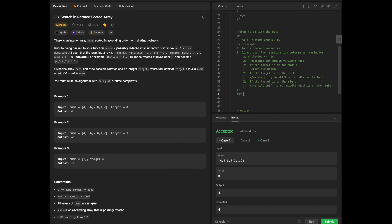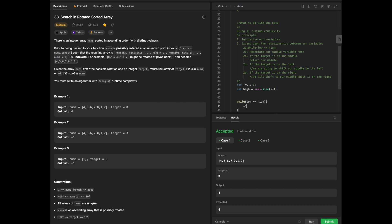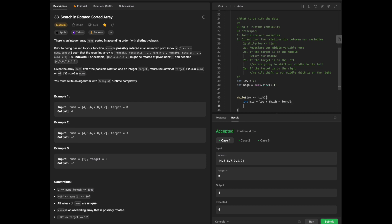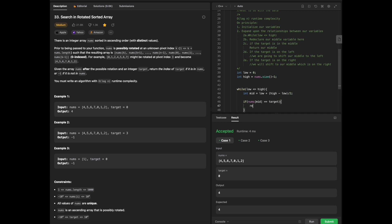Now I'll write the code. We first initialize our variables: int low = 0, int high = nums.size() - 1. Then we enter the while loop: while low is less than or equal to high. We initialize mid as low plus (high minus low) divided by 2. Then, if nums[mid] equals the target value, we return mid.